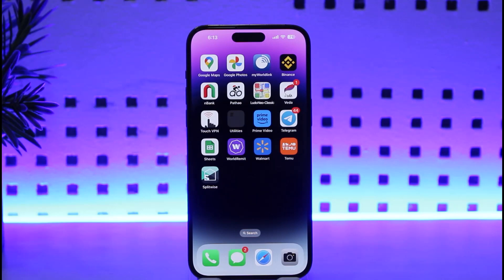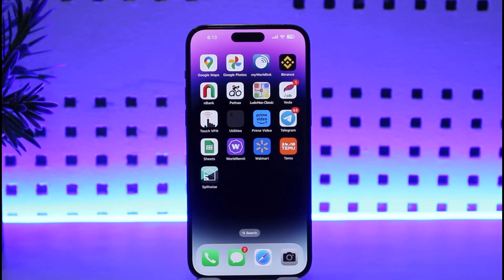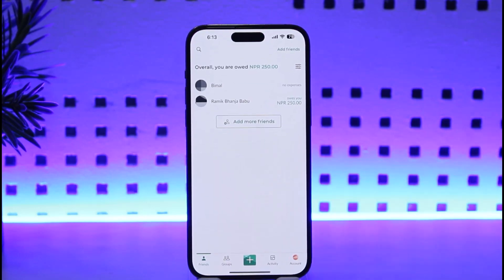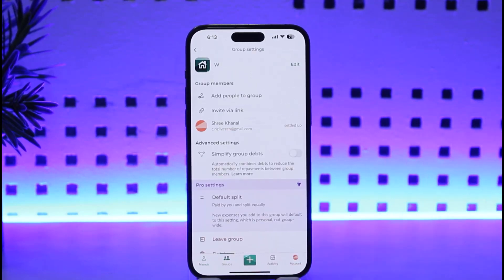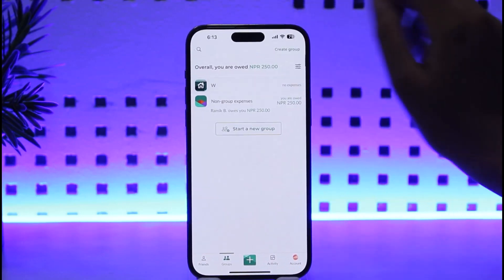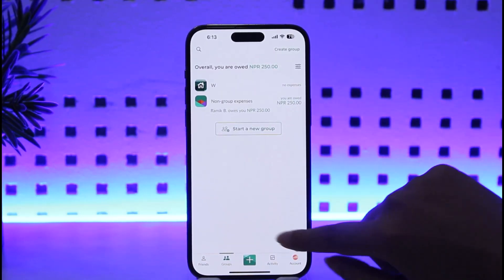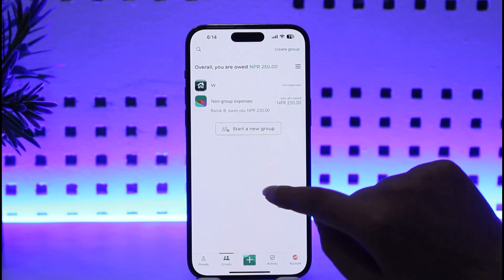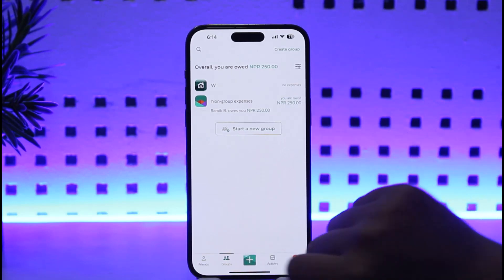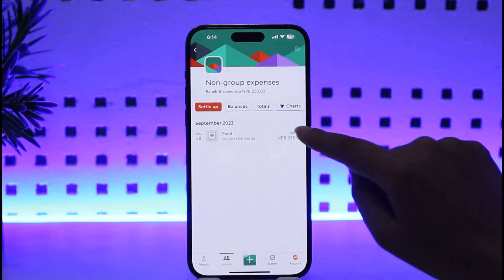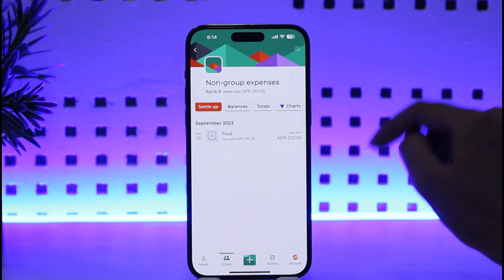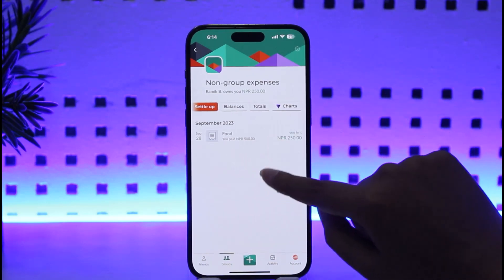What you're going to do is tap on the Displaywise app. Once we have opened it up, tap on the Groups option given below, beside the Friends option. Once we have tapped here, go back to the home page of your group section where you will find the Non-group Expenses and Group option. We're going to tap on Non-group Expenses.